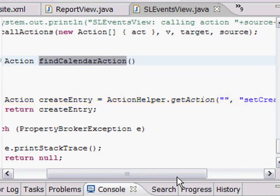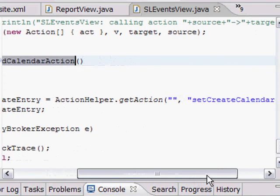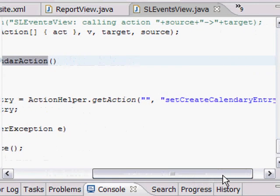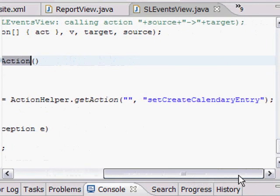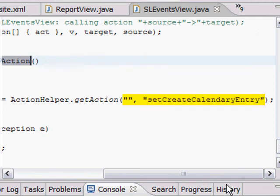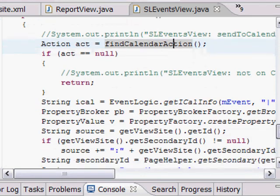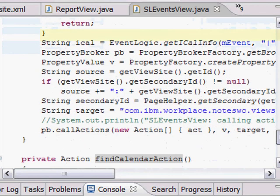This is code that's made available with the composite application library. You can look at the details yourself. Basically, it goes and asks the property broker for any actions that meet the profile here. We don't really care about the owner, so we pass in an empty string for that. Then we say set create calendar entry.